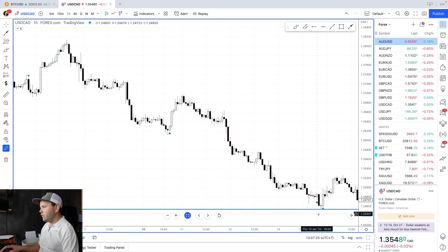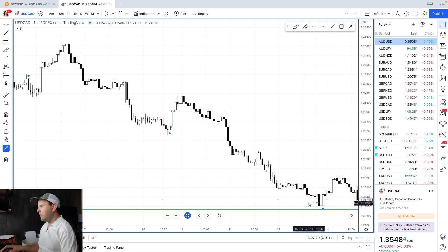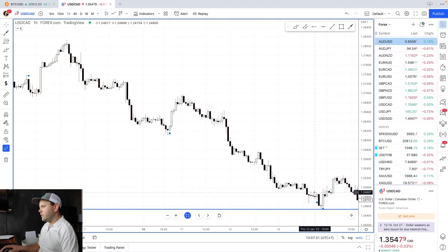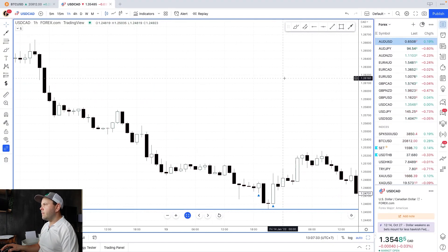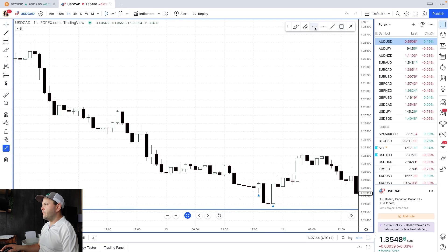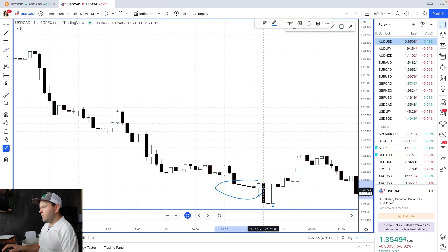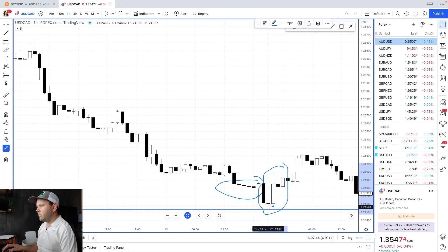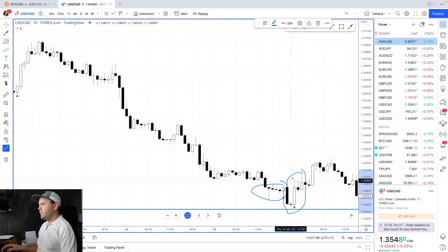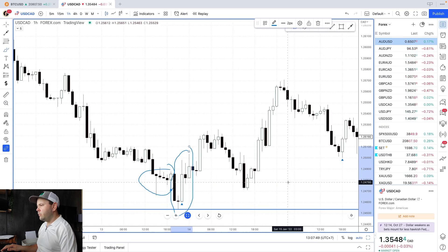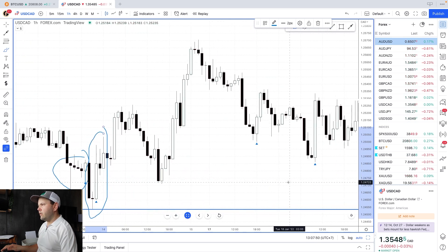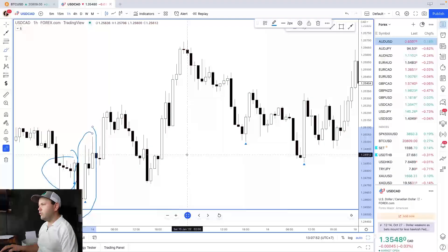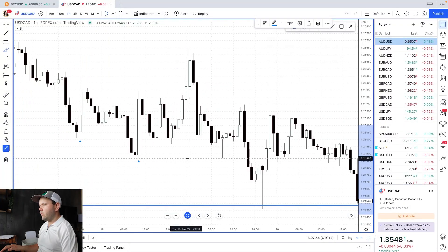Here we touched the lower zone. Look at this engulfing candle — this is a good example. We have a tiny engulfing candle here first, but then the next one is a good one. We have a nice doji or pin bar here — that's a very good setup. See how price pushed right away from there — went up quite a lot. We have at least two to three times the reward-to-risk here.